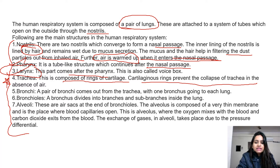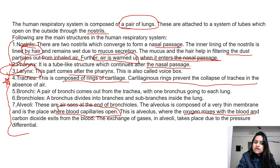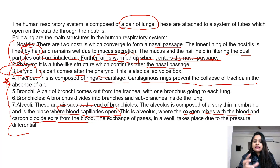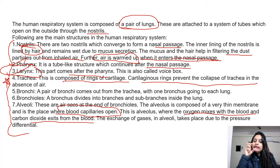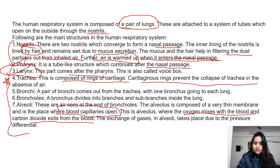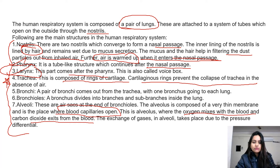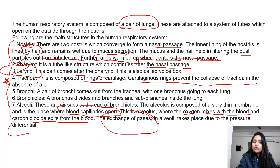The alveolus is composed of a very thin membrane and is the place where blood capillaries open. This is where oxygen mixes with the blood and carbon dioxide exits from the blood. So the function of the alveoli is the exchange of gases.